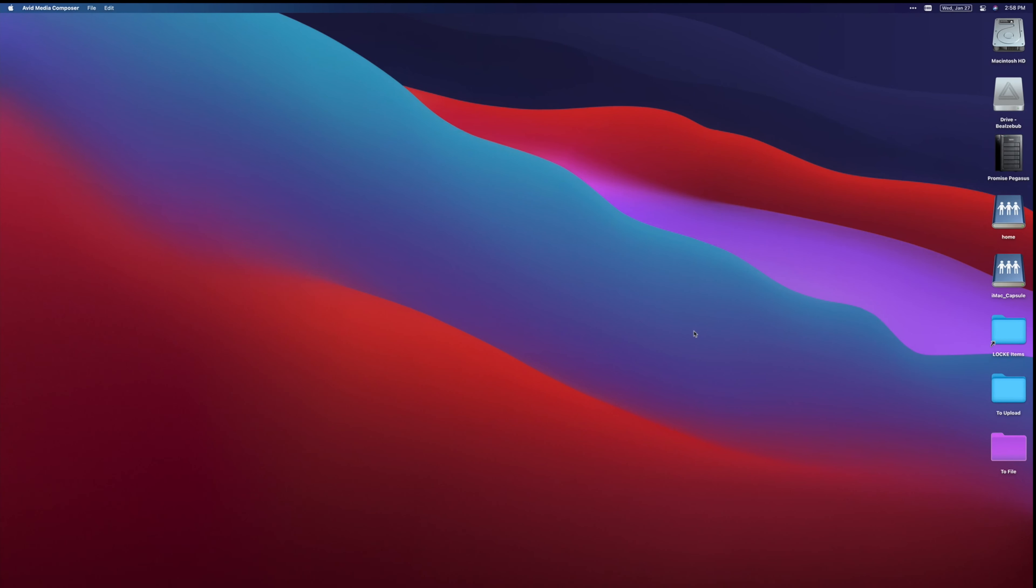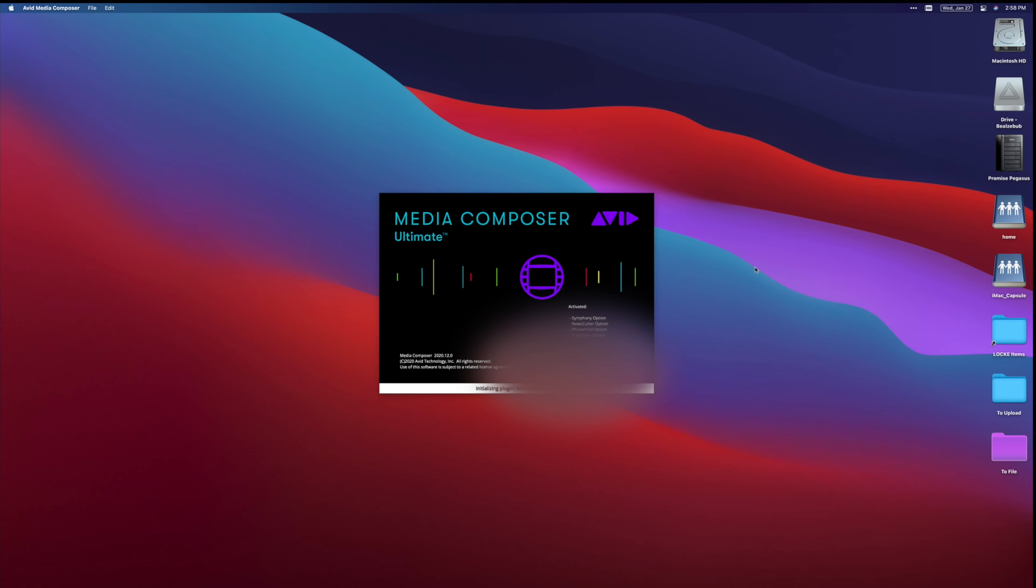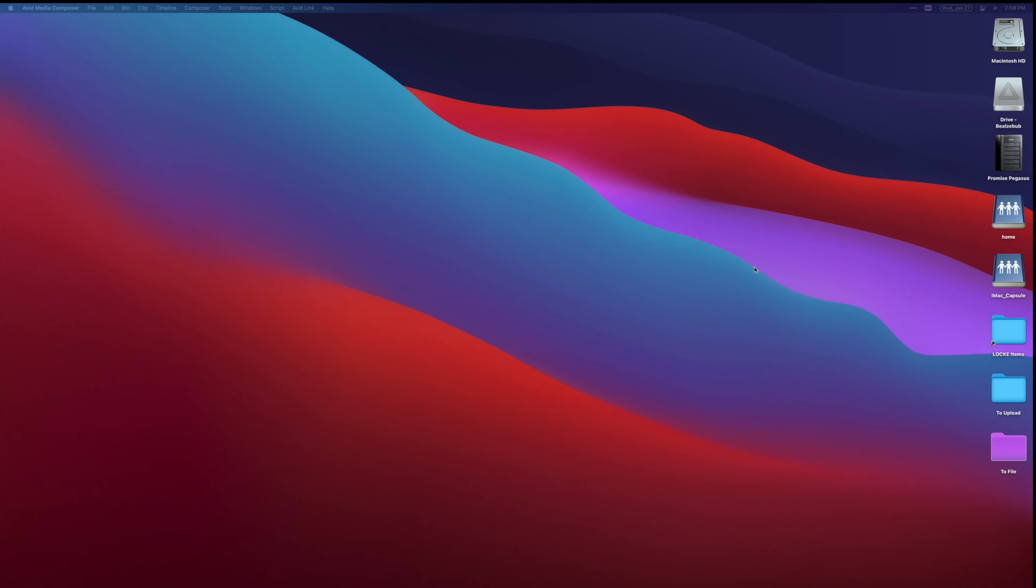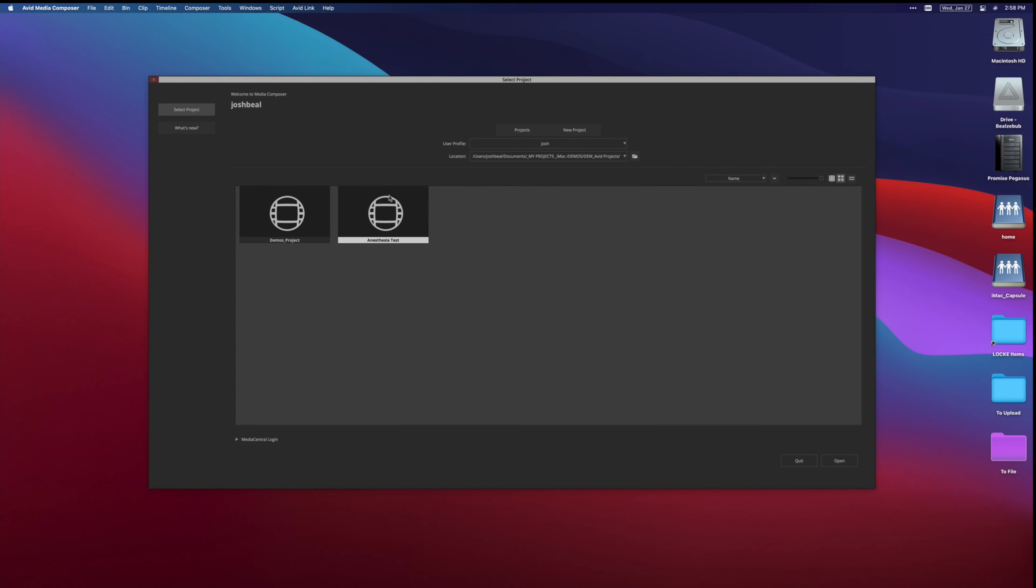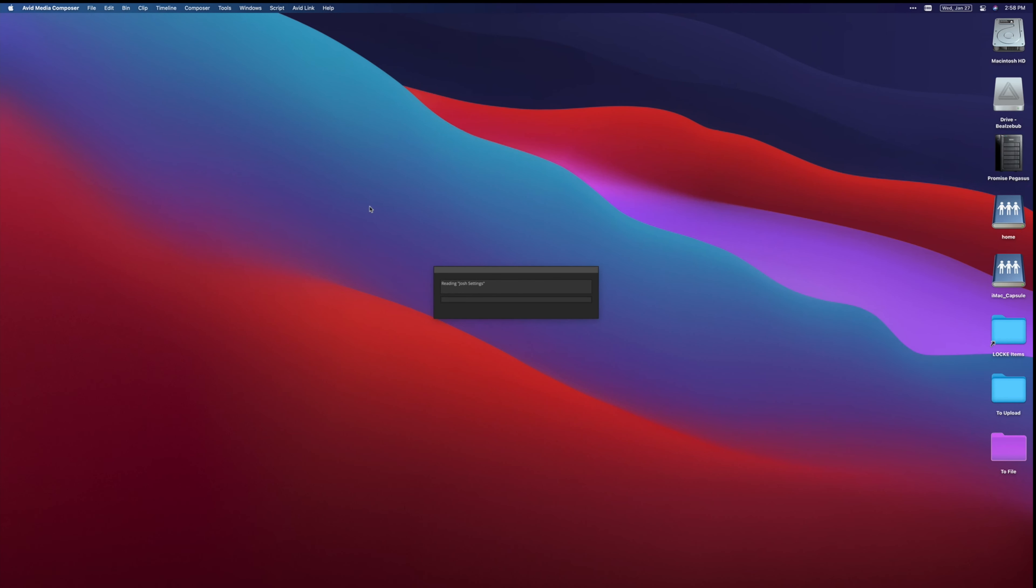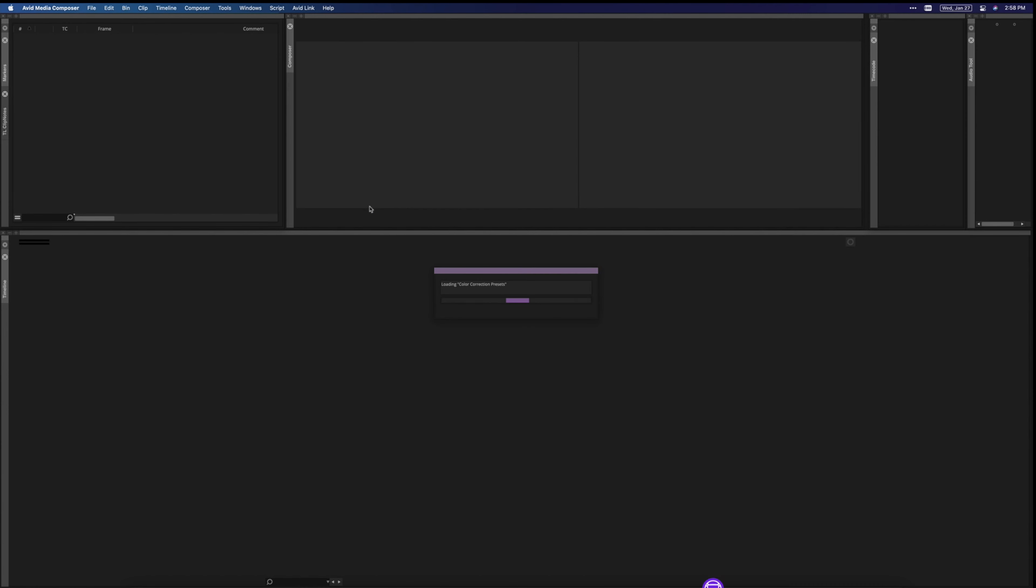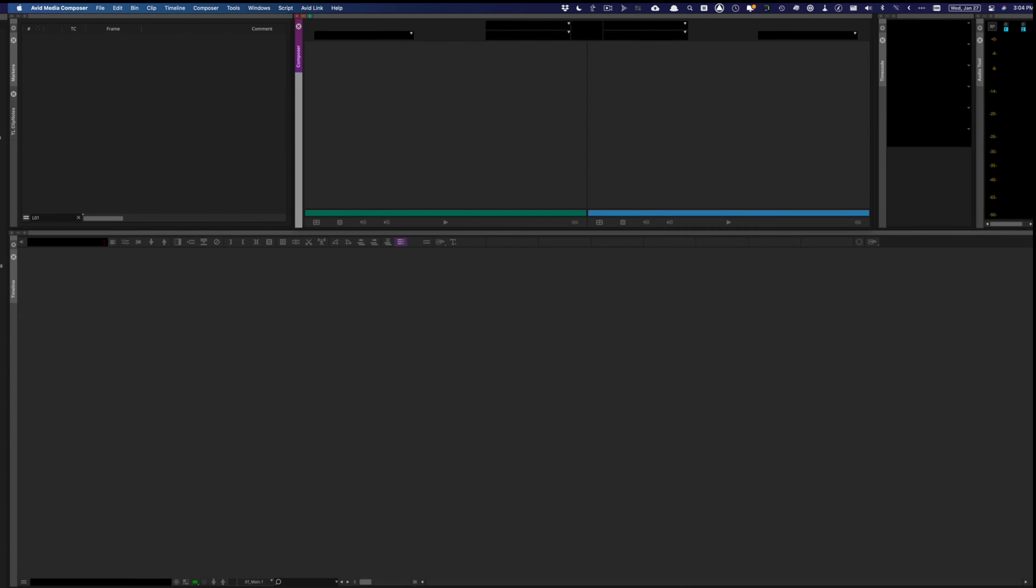Many editor friends of mine have come to rely heavily on Avid's ScriptSync feature, and they'll often say that they can't imagine working without it. I get that because it's crazy powerful, but I've never really been able to fall in love with it completely because of the interface or something.